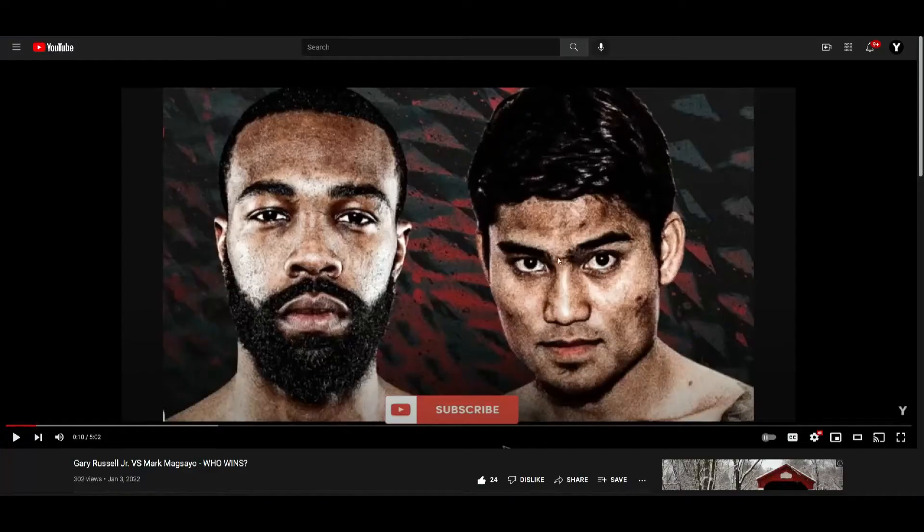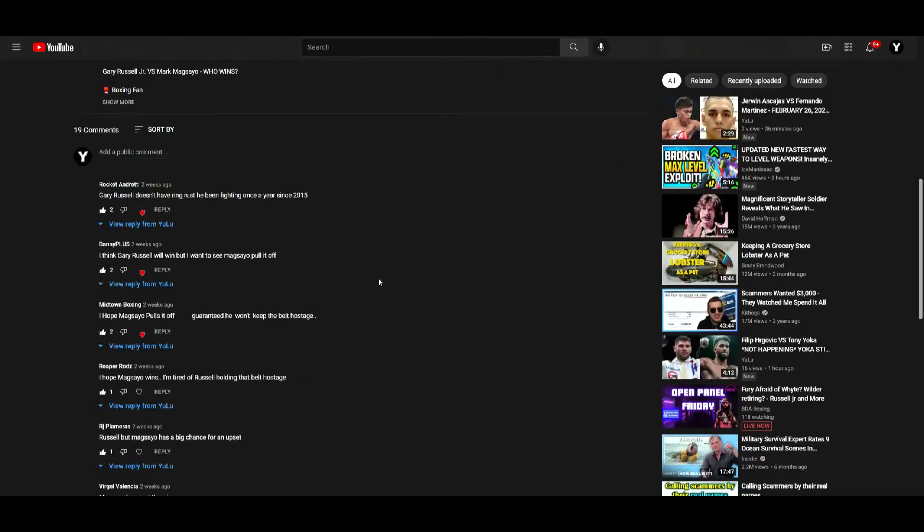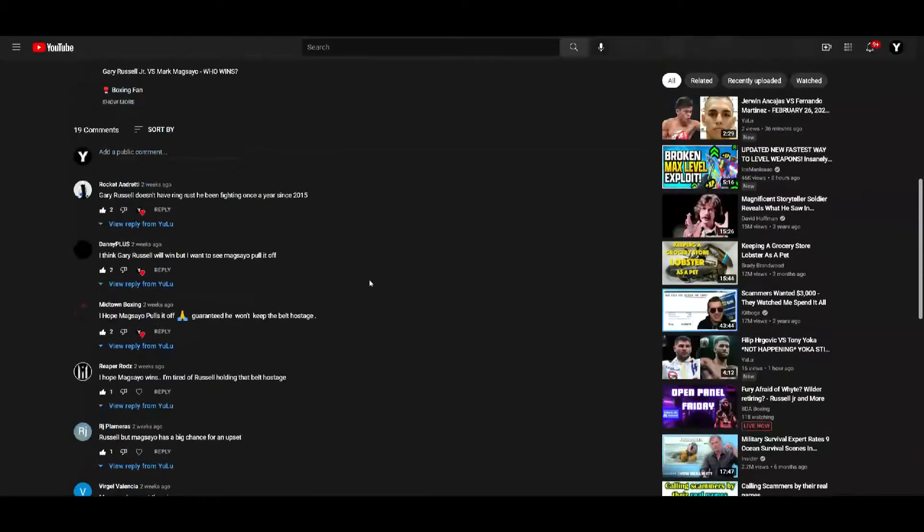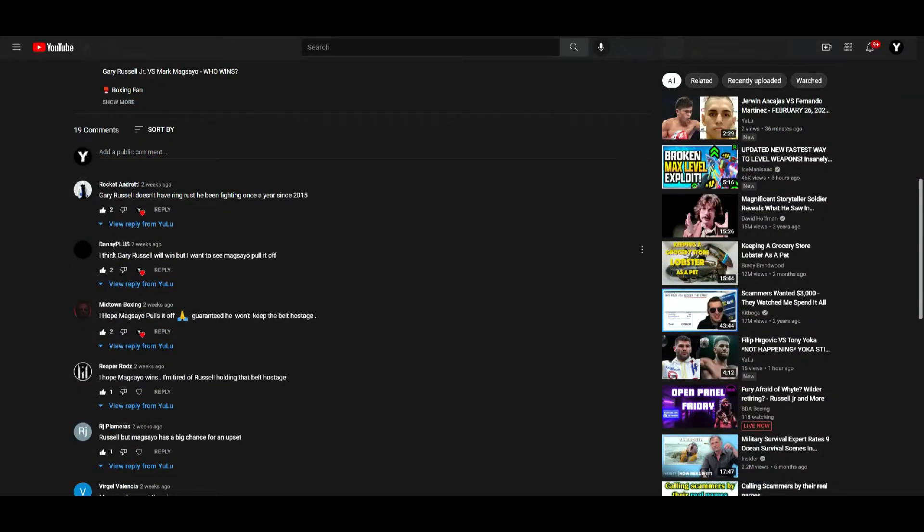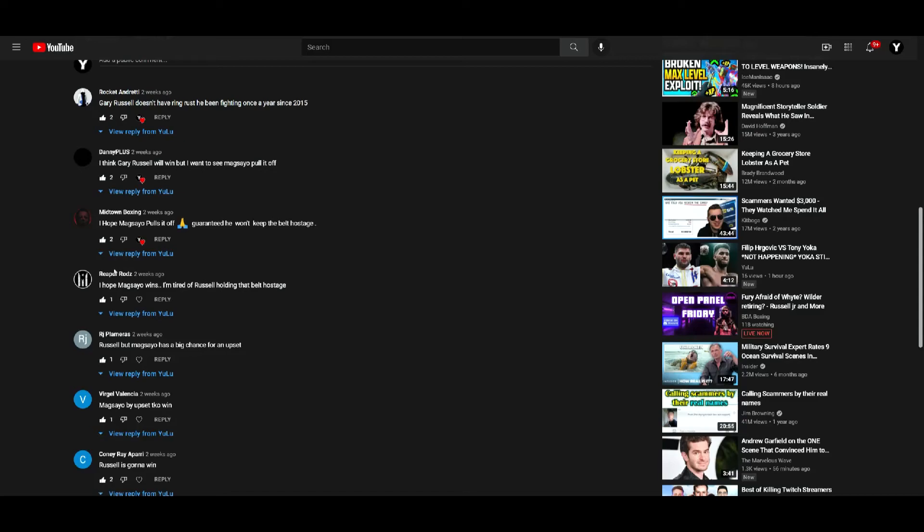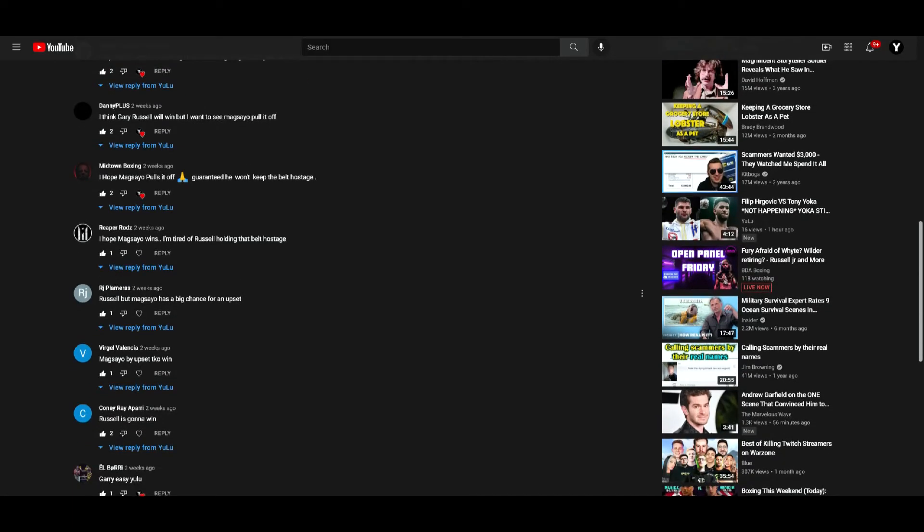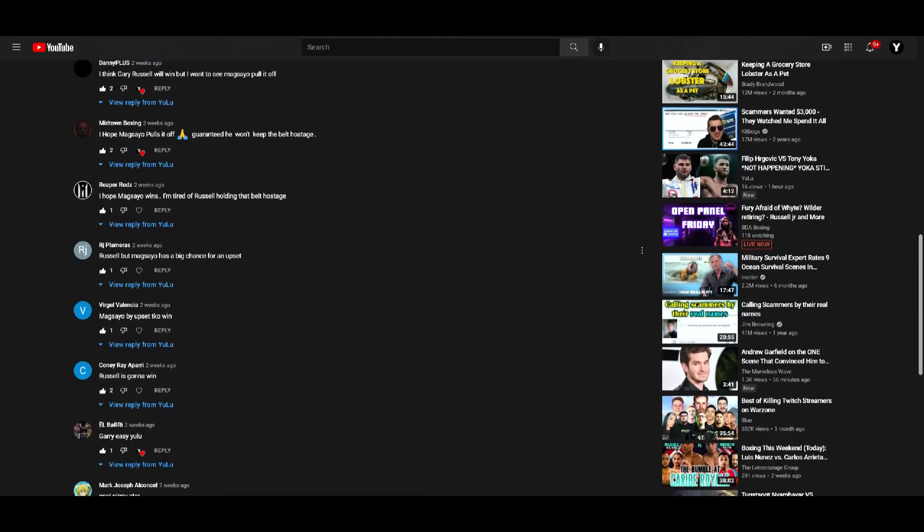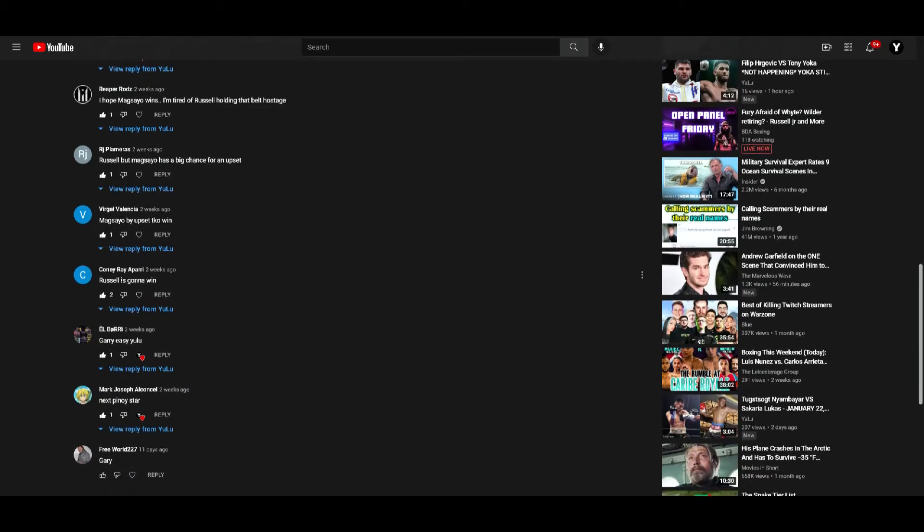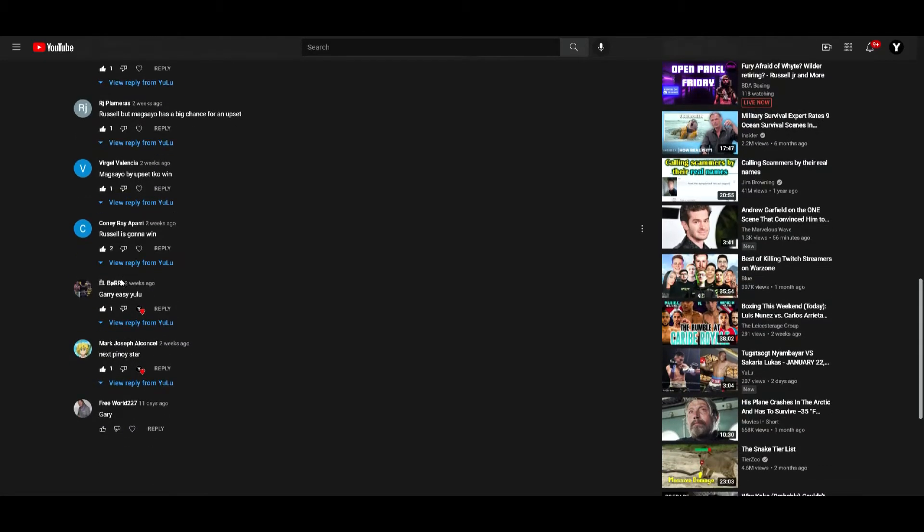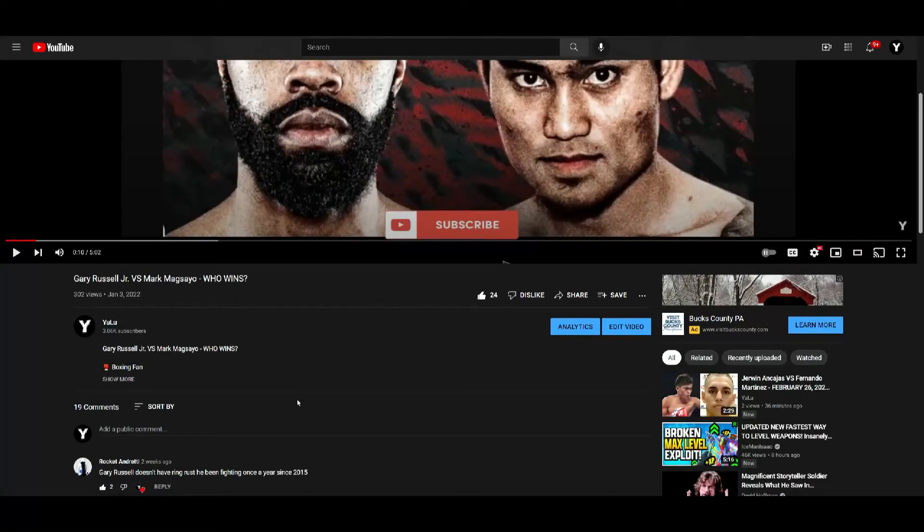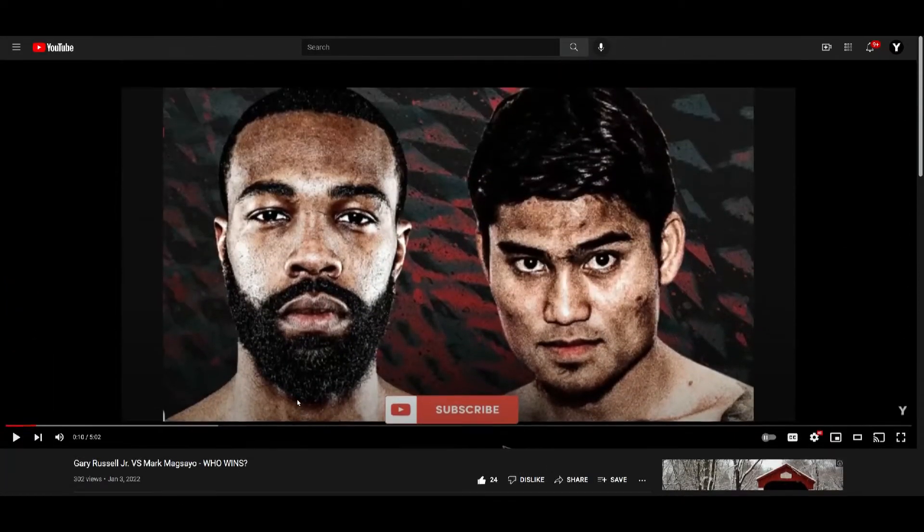Anyway, I made my prediction video a while back. Shout out to everybody who commented on that video. Shout out to Rocket Andretti, Danny Plus, Midtown Boxing, Reaper Rods, RJ Plameros, Virgil Valencia, Conny Ray Apari, El Bori, Mark Joseph, El Concel, and FreeWorld227. Appreciate y'all for commenting and watching my prediction video.